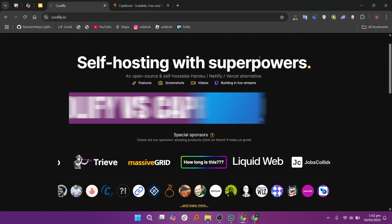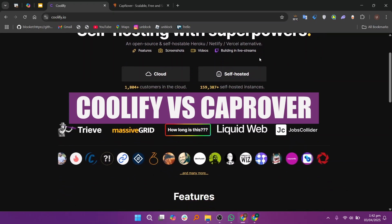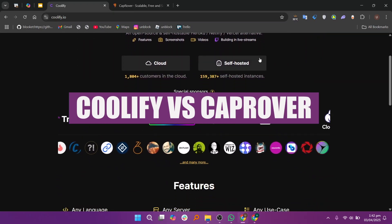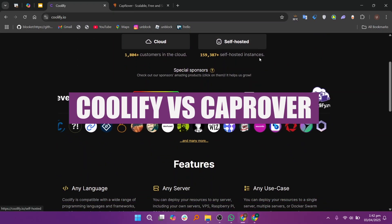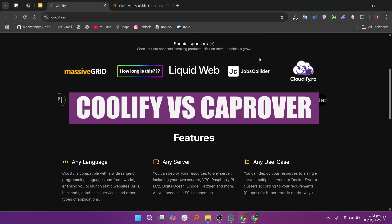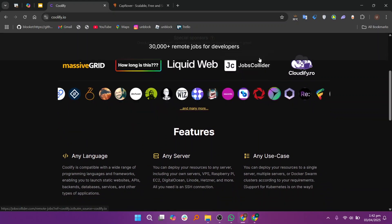In this video, we will compare Coolify and CapRover. If you guys want to get started with either Coolify or CapRover, you can see links given down in the description.